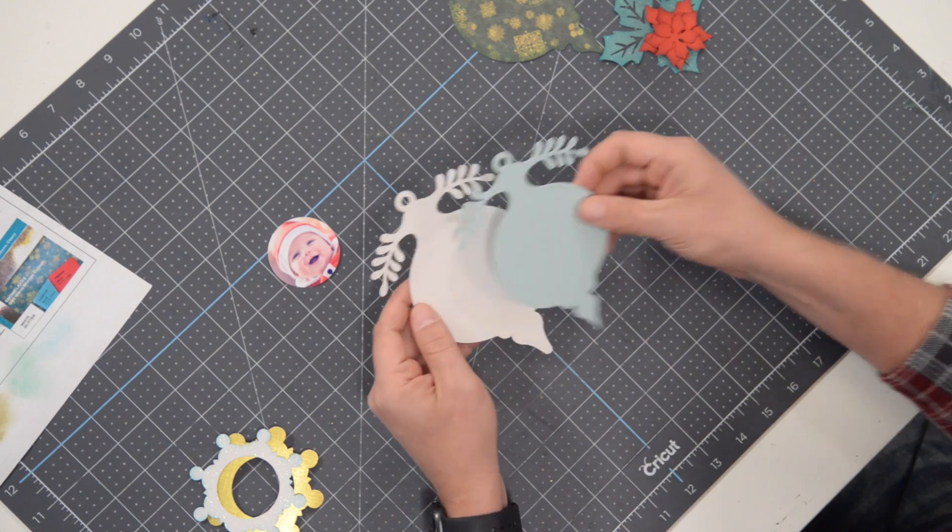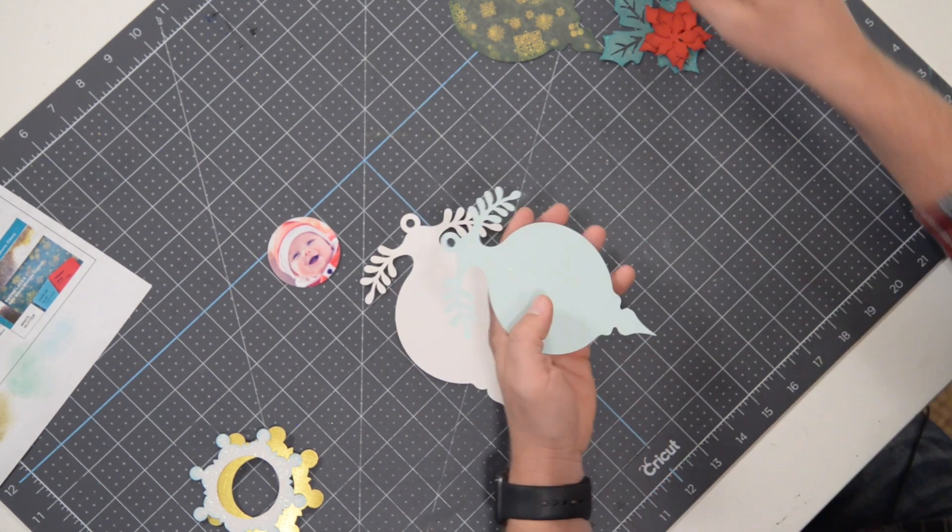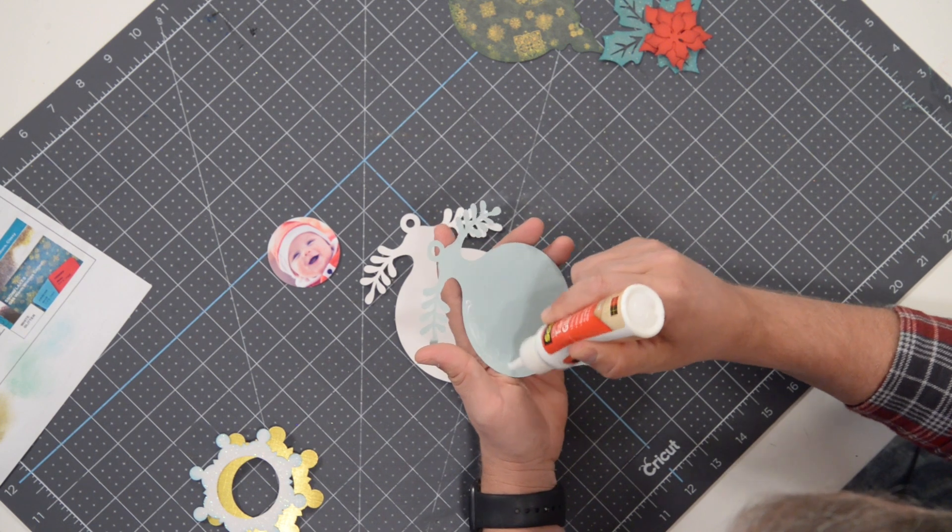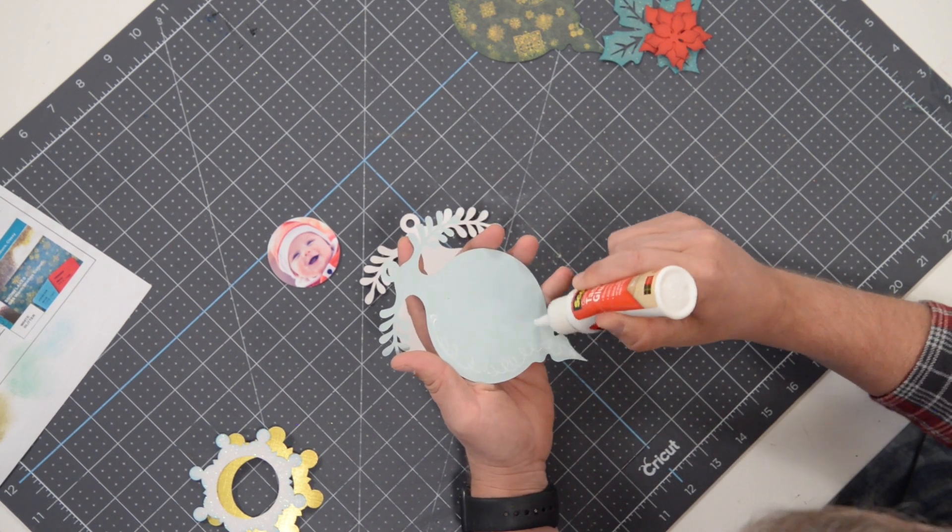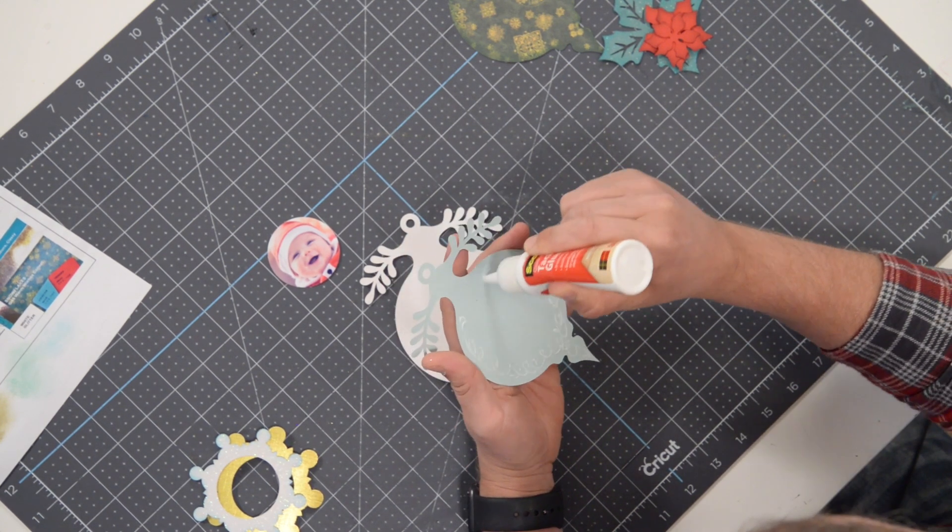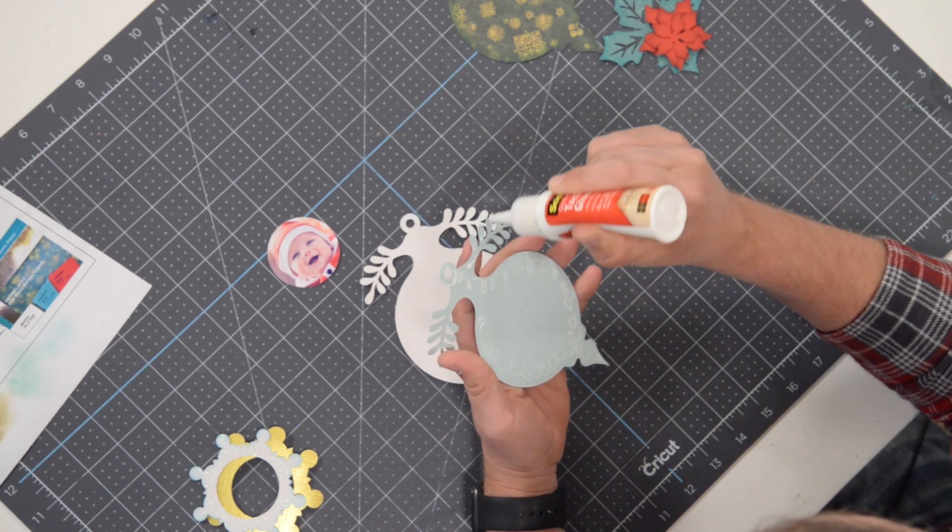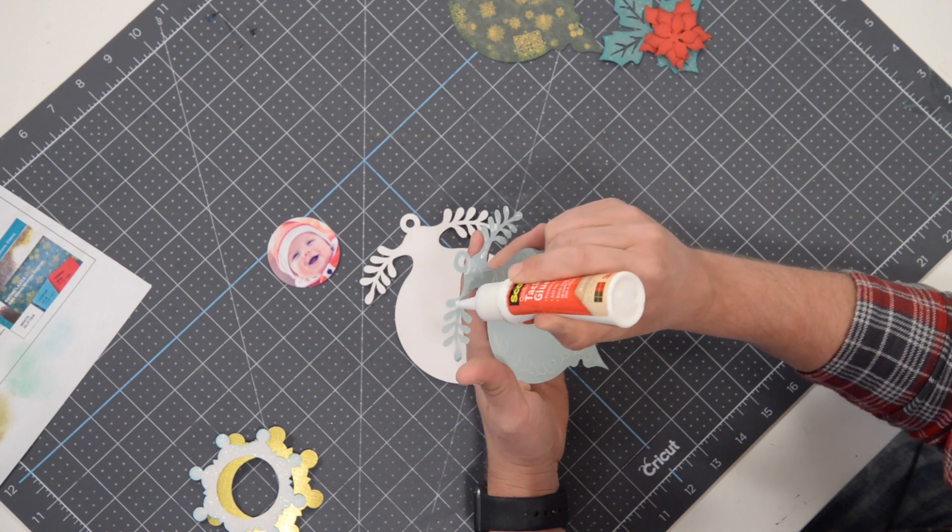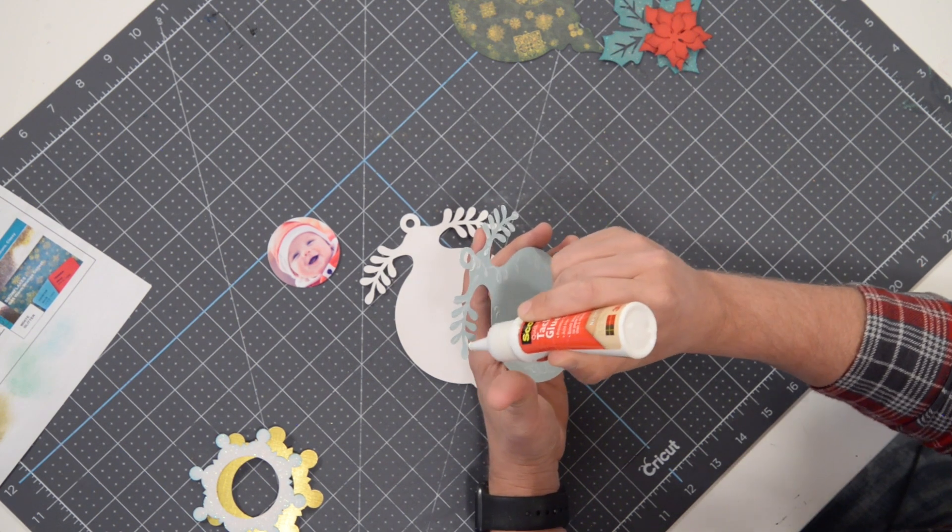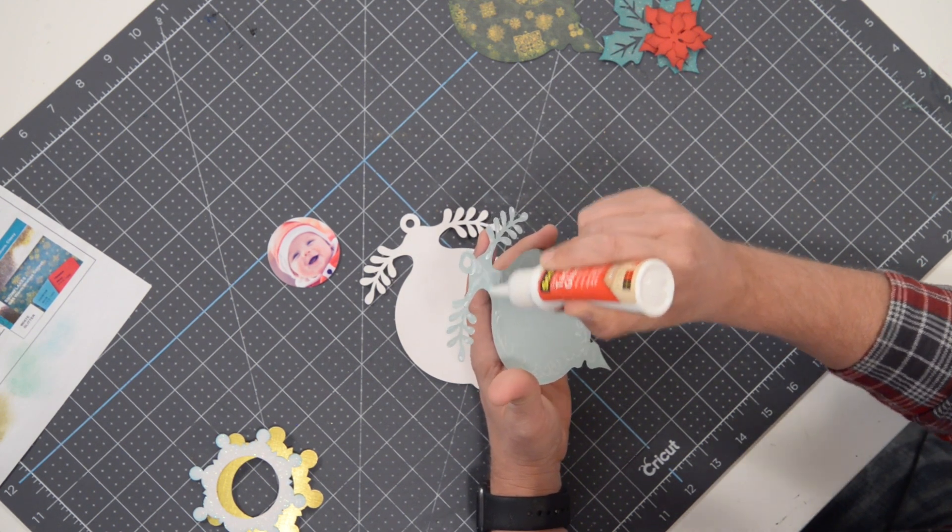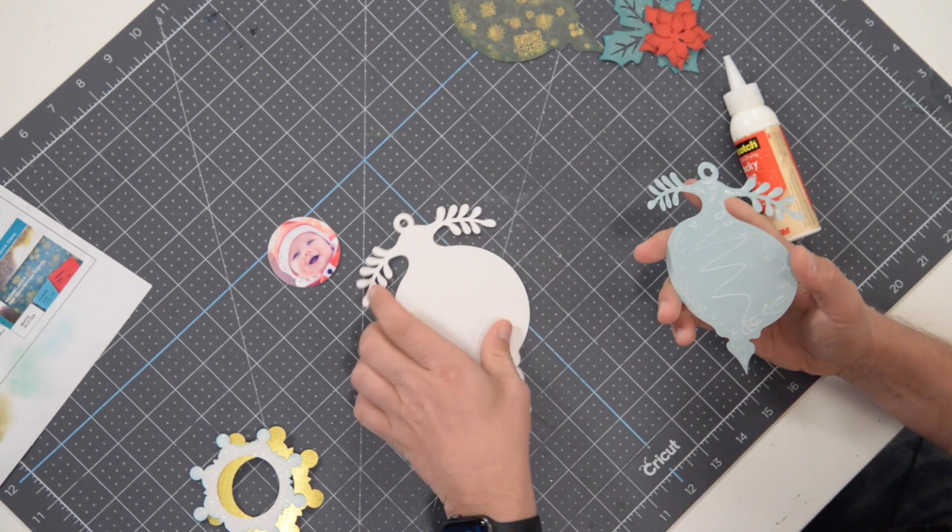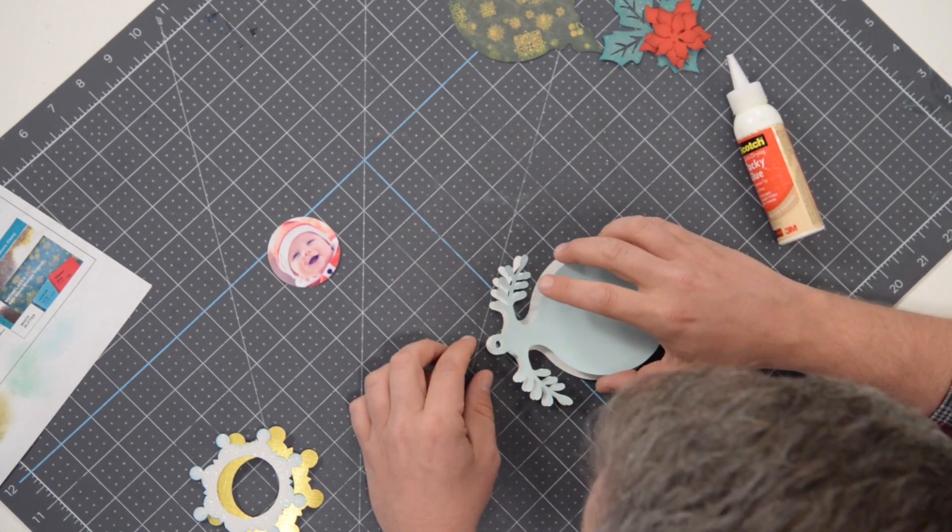So we're going to glue that to the back. Let's get going with that. Go easy on the glue here, we don't need a lot. Just try to make sure that you get a little bit of glue on each of these little guys here.